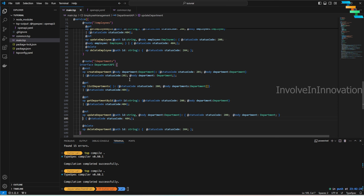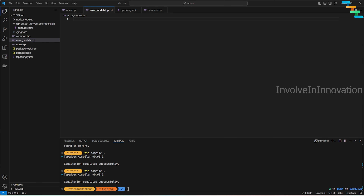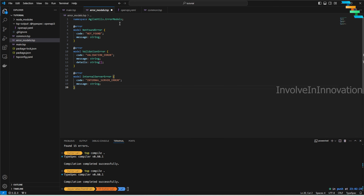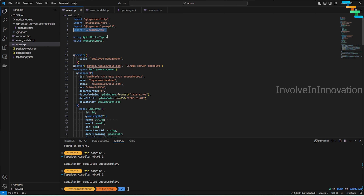Next, we'll define proper error models using the `@error` annotation. I'll create `error-models.tsp` and define a namespace `AgileUtils.ErrorModels`. This contains: `NotFoundError` with code and message; `ValidationError` with code, message, and details as an array; and `InternalServerError` with code and message.